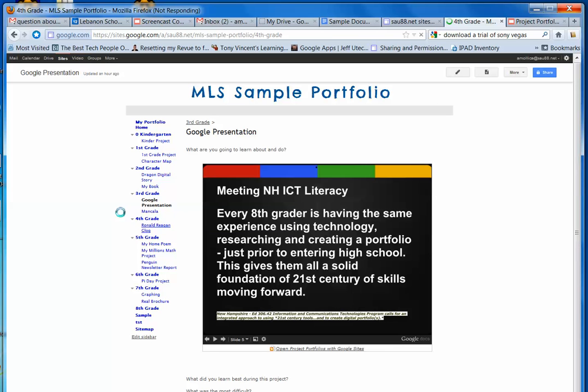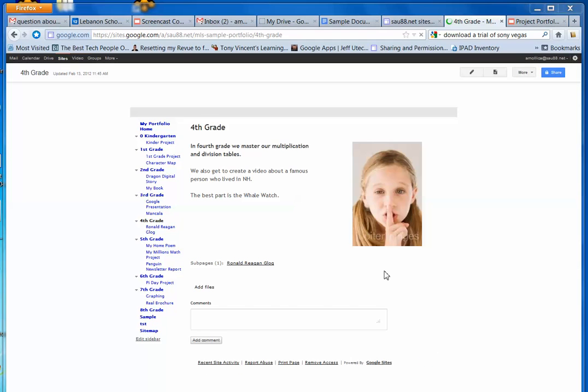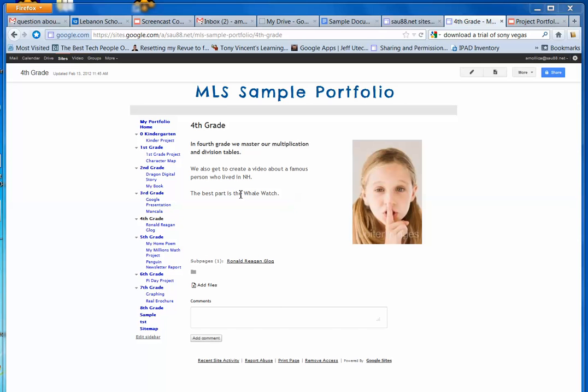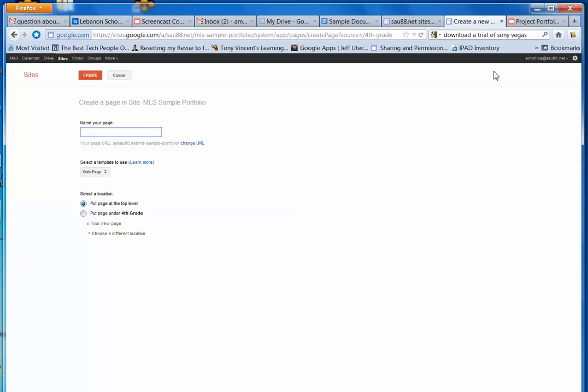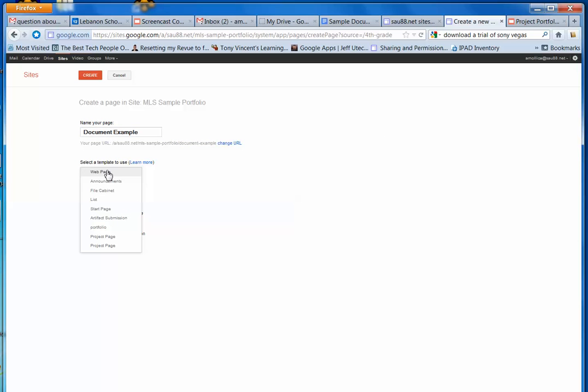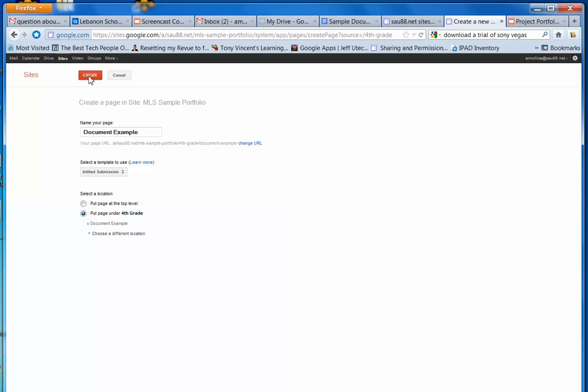You can see my computer's thinking. So here I'm in 4th grade on my home page for 4th grade. And I'm going to make a new page. And I'm going to call this my document example. I want it to be an artifact submission page. And I'm going to put it under 4th grade. Click on Create.